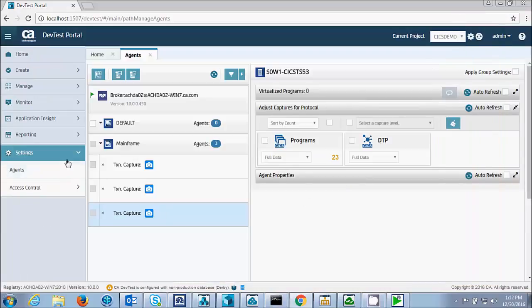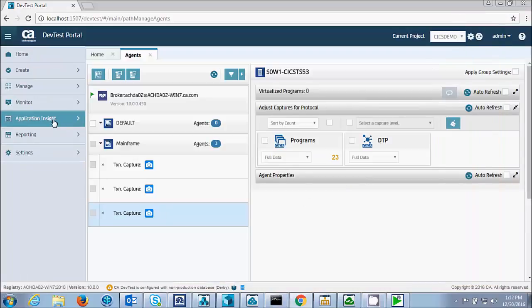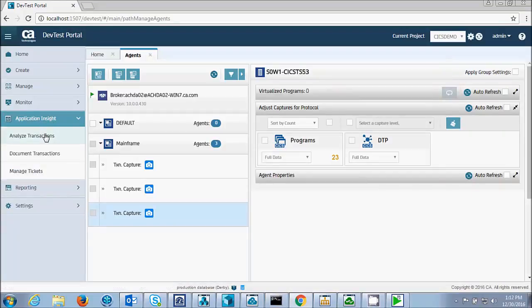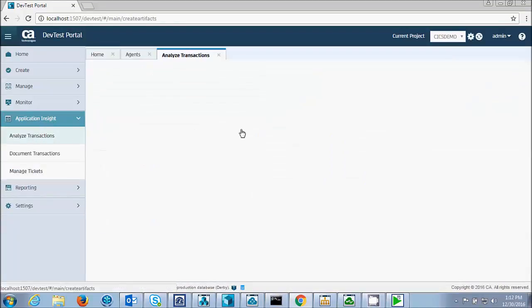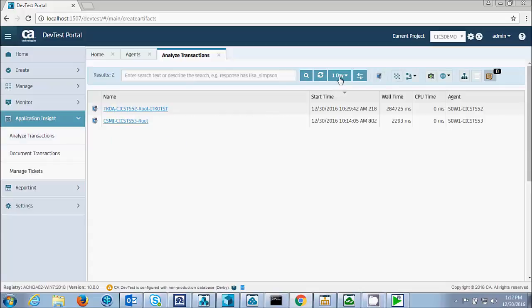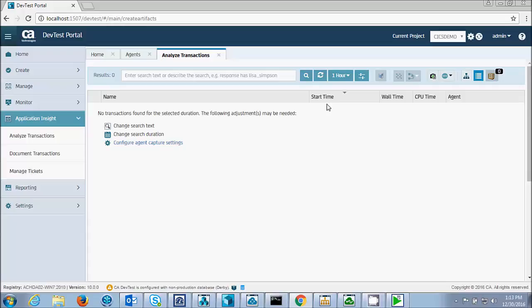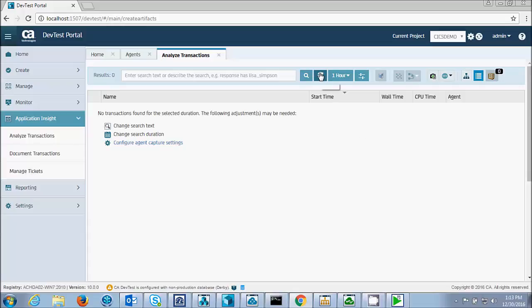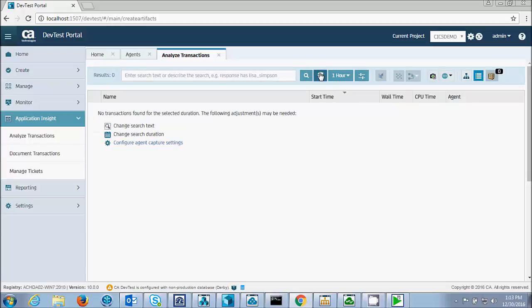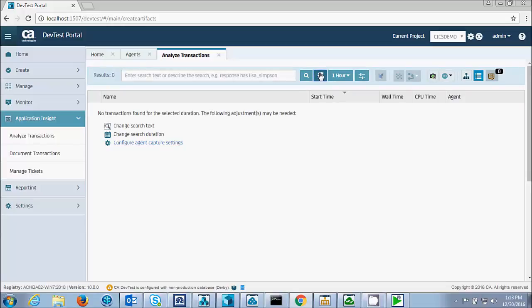Now that's done, we can go in and look at the recorded transaction. It takes about one minute for the transactions to appear in Application Insight. And there's the transaction. Let's take a look at it.